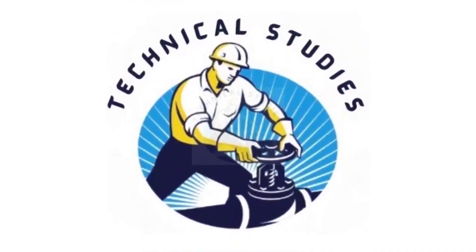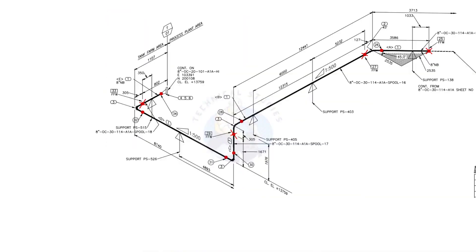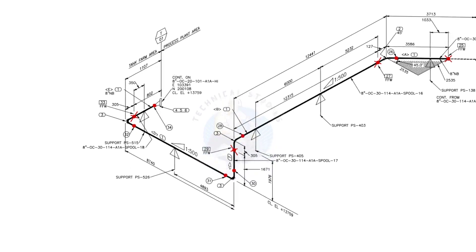Welcome to Technical Studies. In this video, we will learn how to read a piping isometric drawing.